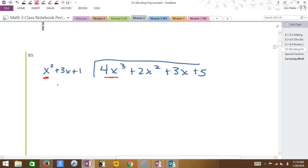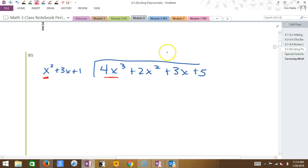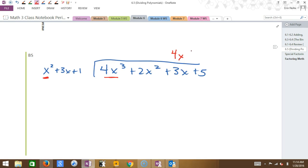You start by looking at the first term of each polynomial. The first term on the divisor is X squared. I'm comparing that to the first term on the dividend, which is 4X cubed. I say to myself: what do I have to multiply X squared by to make it 4X cubed? 4X. So I put 4X on top. Then I multiply 4X through the divisor. What is 4X times X squared? 4X cubed.